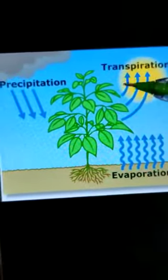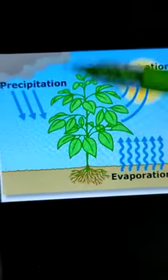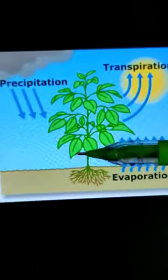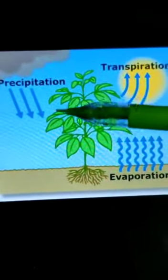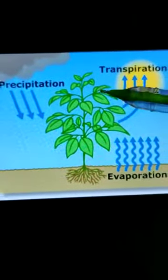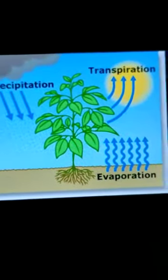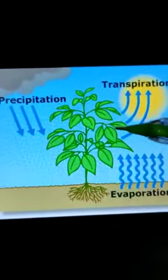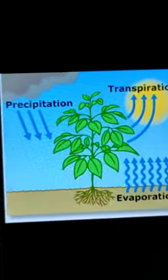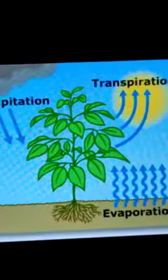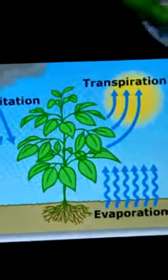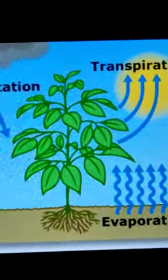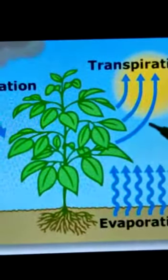Now let's understand what transpiration is. Transpiration is one more function of the leaf. It is a process of releasing extra water from the leaf in the form of water vapor. Stomata in the leaf release water vapor into the air. Transpiration has two main functions: it helps in pushing water and minerals to the leaves for photosynthesis, and it also helps in cooling down the plants.